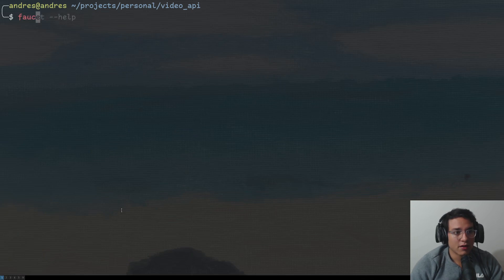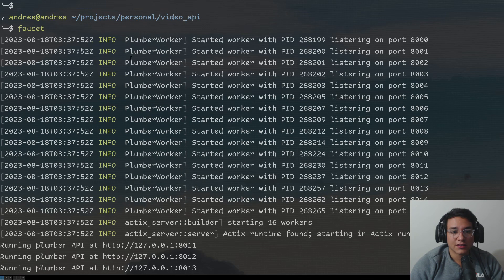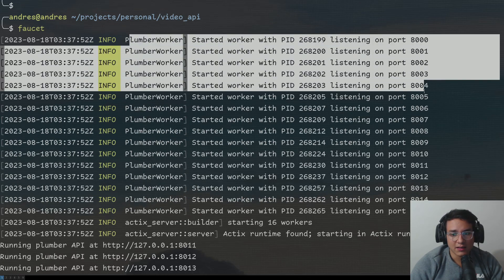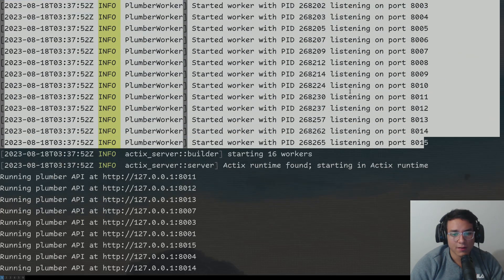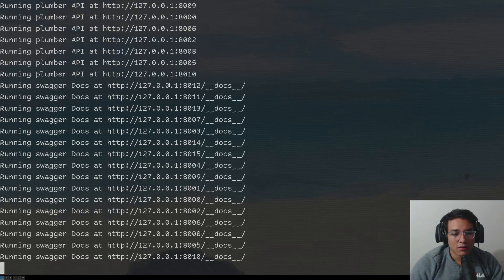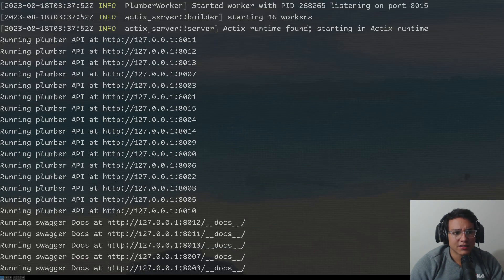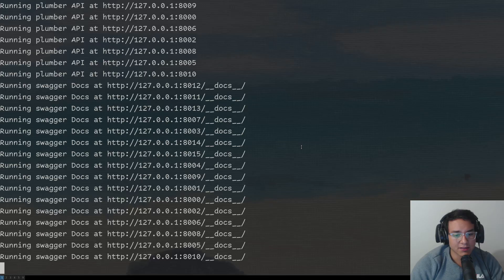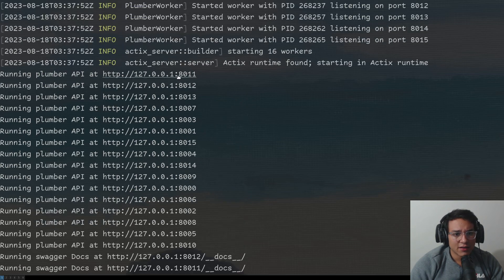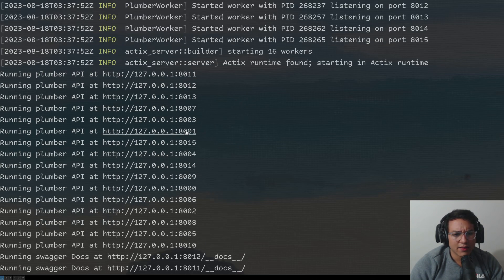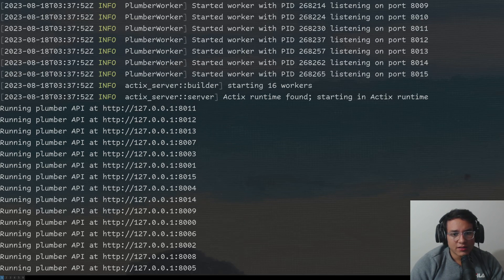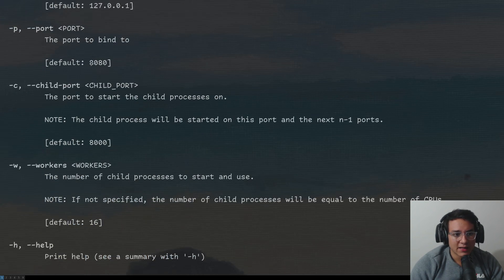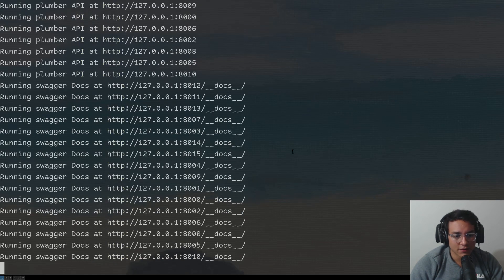So let's run our API. So if I just run faucet, it's going to, as you can see, start some PIDs with different plumber workers. It's going to give each of them an IP. This is just the standard out from the different processes. As you can see, they all run on the ports 8001, 8002. Don't worry about this. You're just going to be calling 8080 or the one that you specify on faucet.